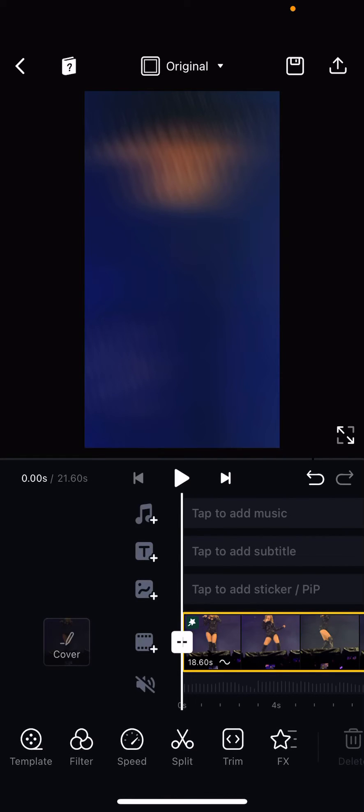Hey guys and welcome back to the Tutorial Millennial channel. In this video, I'll be showing you guys how you can change the frame ratio on your video in an editor app.